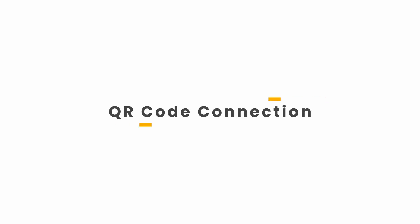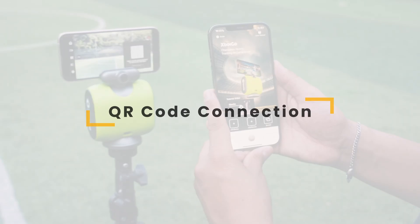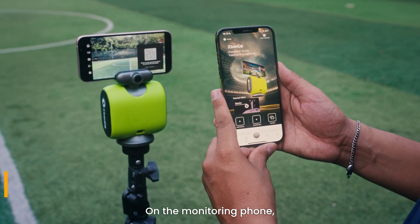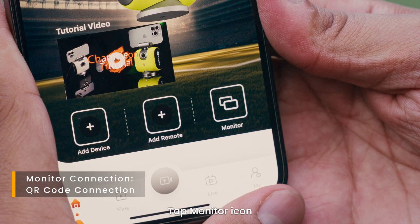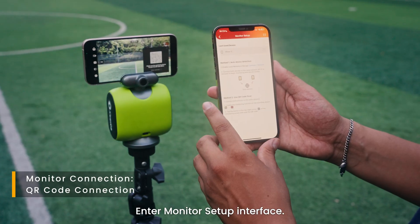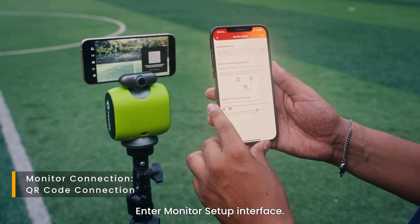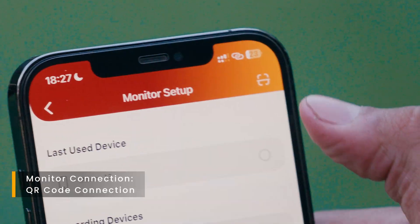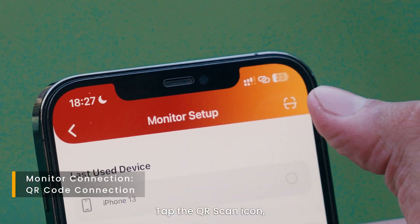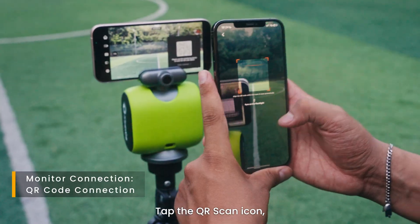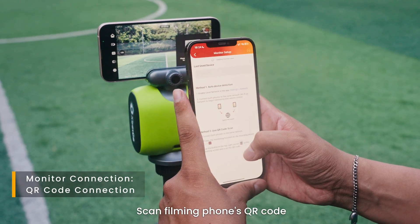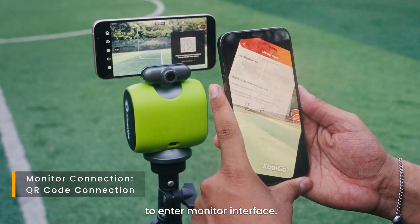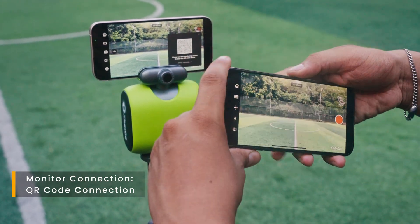For QR code connection, on the monitoring phone, enter home page. Tap monitor icon, enter monitor setup interface. Tap the QR scan icon. Scan filming phone's QR code to enter monitor interface.